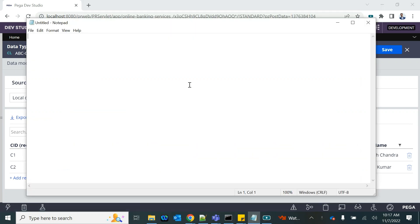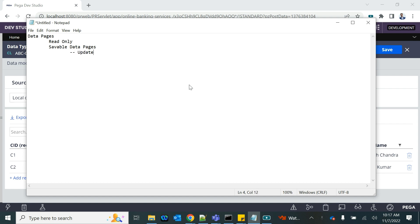So far we have learned how to test data using data pages that are read only, then we learned how to use a savable data page to update an existing record. Now we are going to learn how to insert a new record using a savable data page.